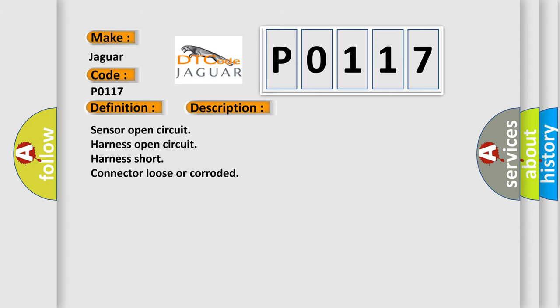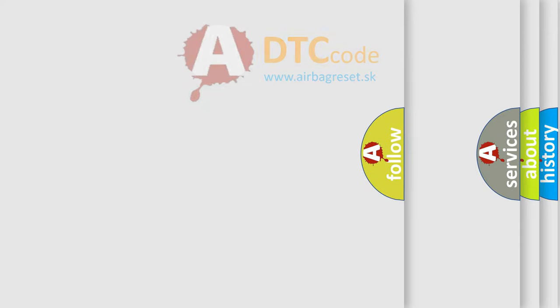The Airbag Reset website aims to provide information in 52 languages.